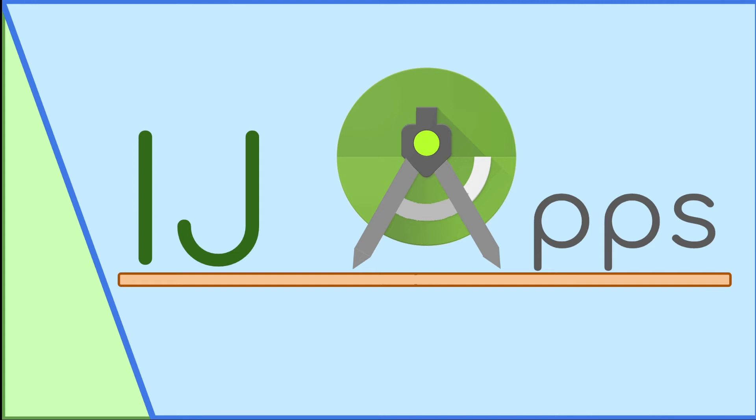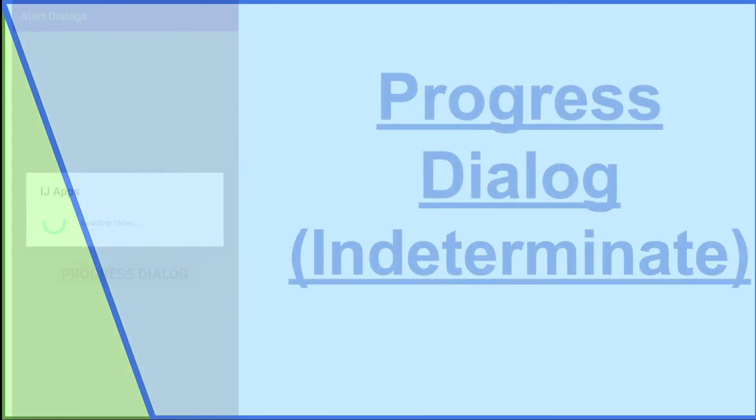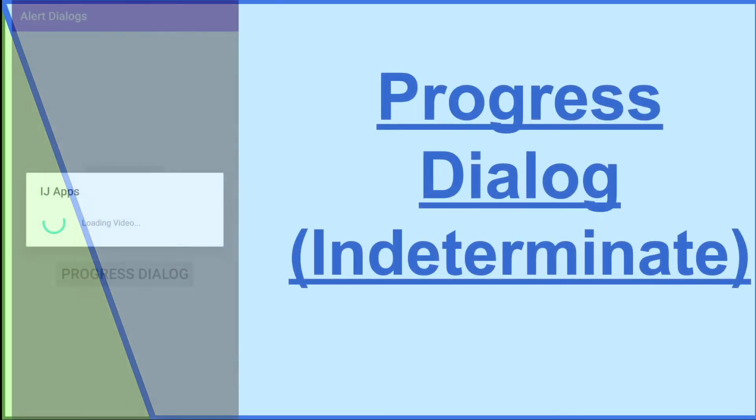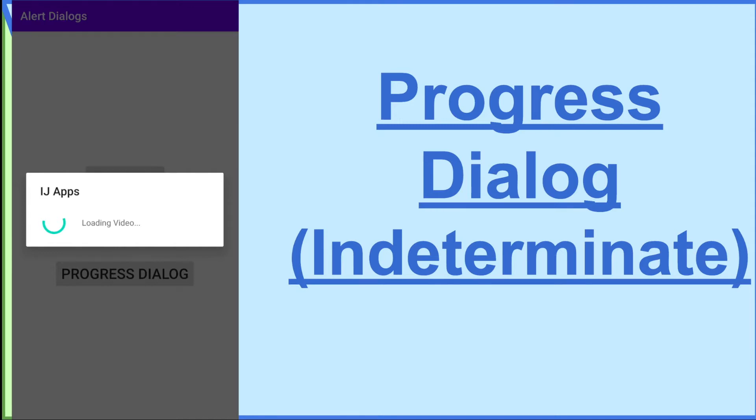Progress dialogs are typically used when the app has to process or load a large amount of data, like sending a long video to a friend. Indeterminate progress dialogs specifically have a spinning wheel because the amount of data that has to be loaded or the time that the process will take is unknown.